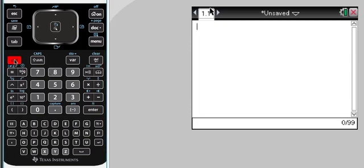So we go control and then we hit the divide key which gives us our fraction. You'll see there's a little fraction symbol just above that.